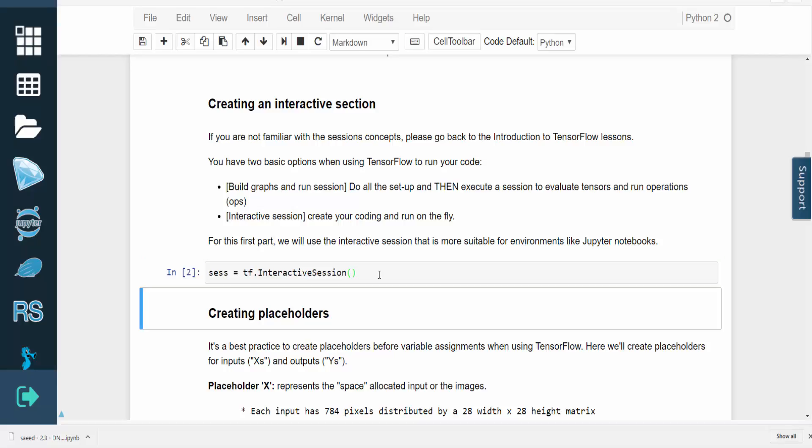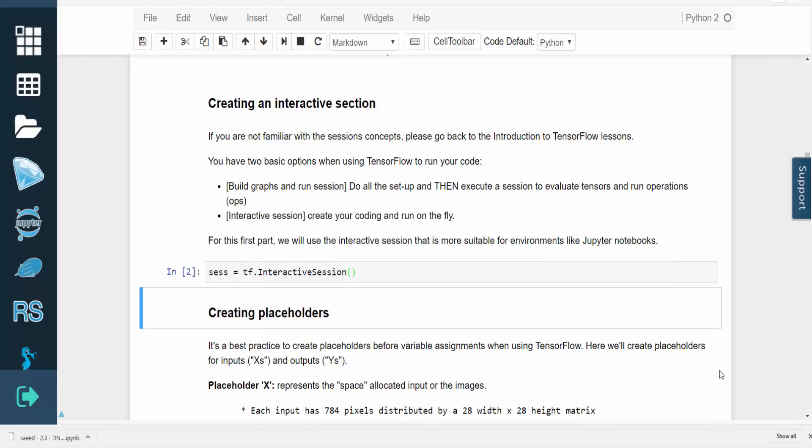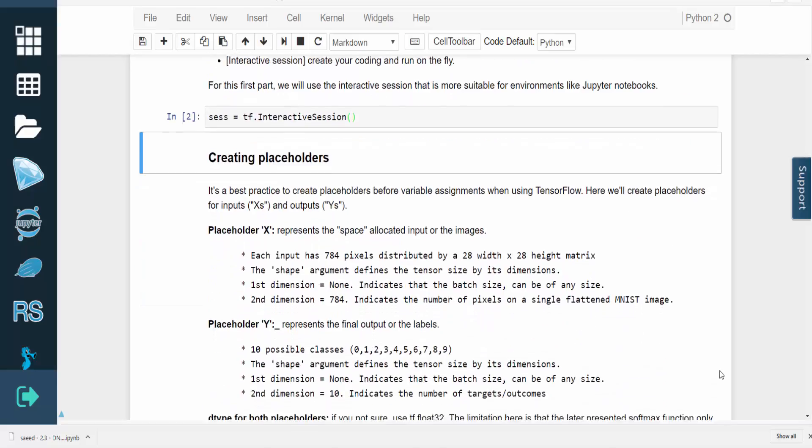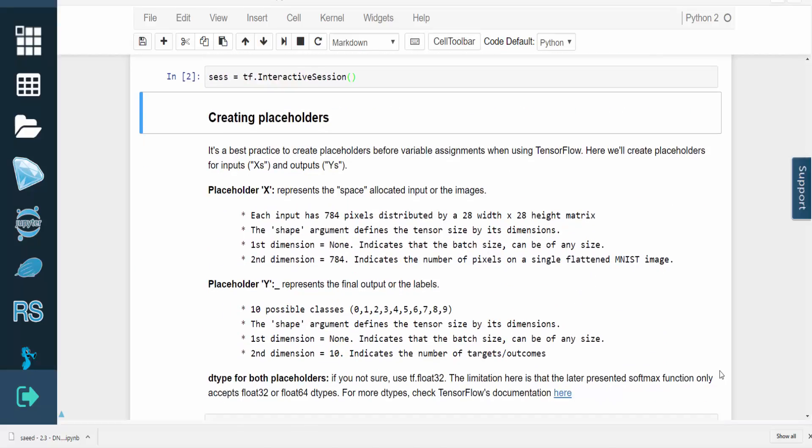It's good practice to create placeholders in TensorFlow before variable assignment. Placeholder X represents the space that will be allocated to the input, which is the set of handwritten digit images. Placeholder Y represents the final output, which are the digit labels.